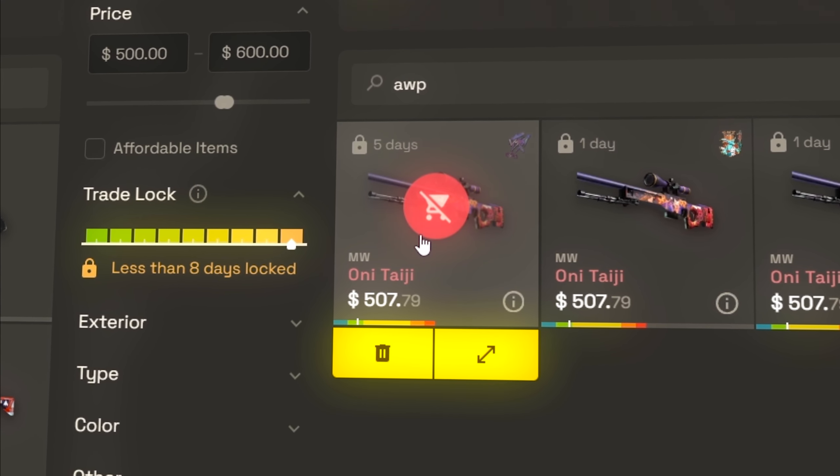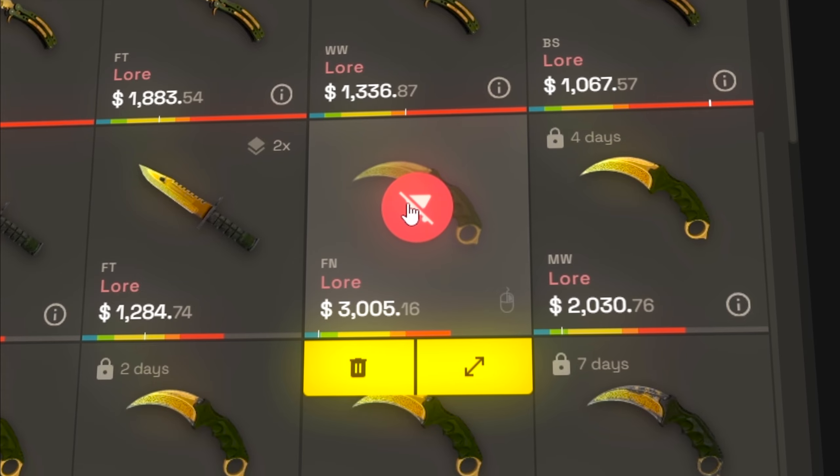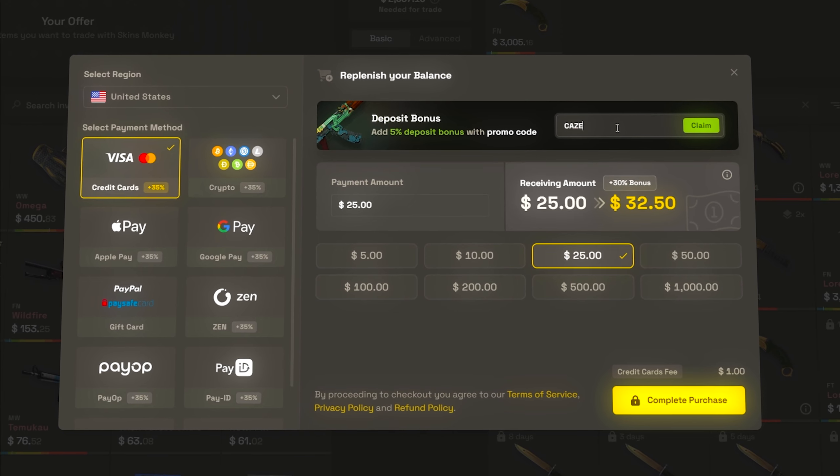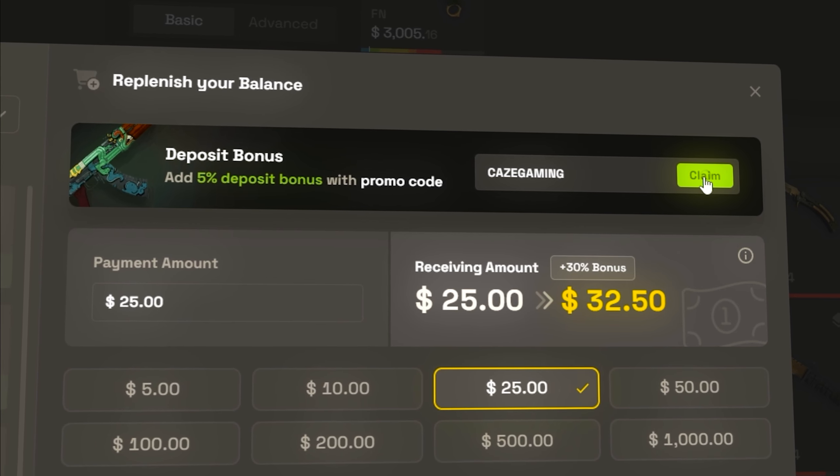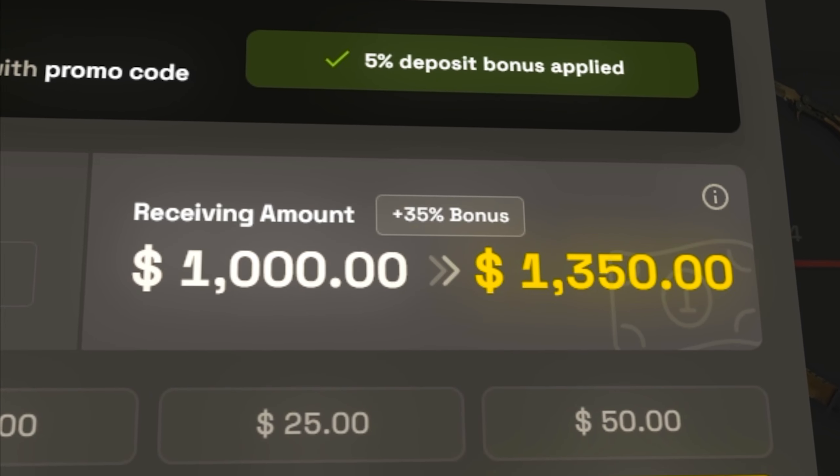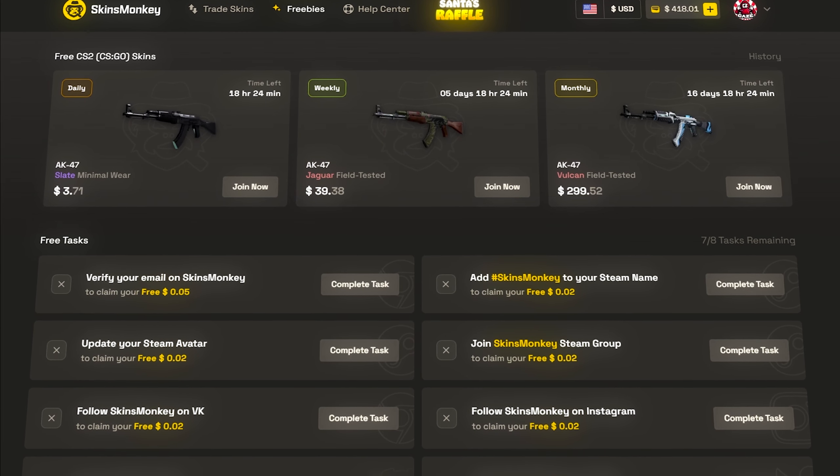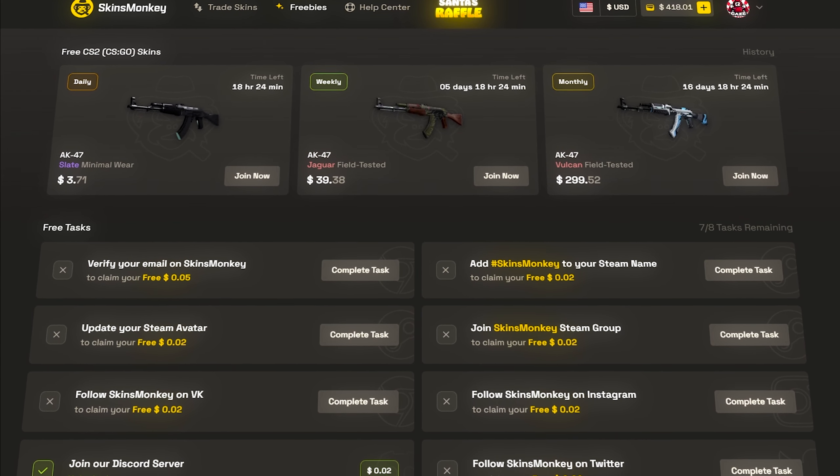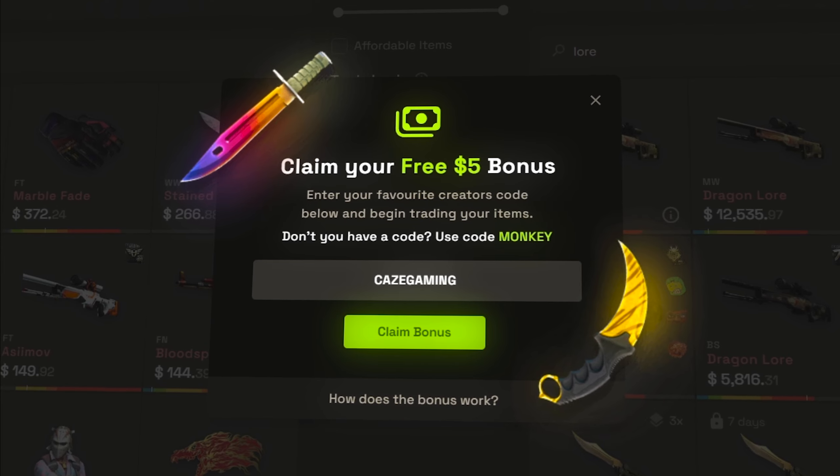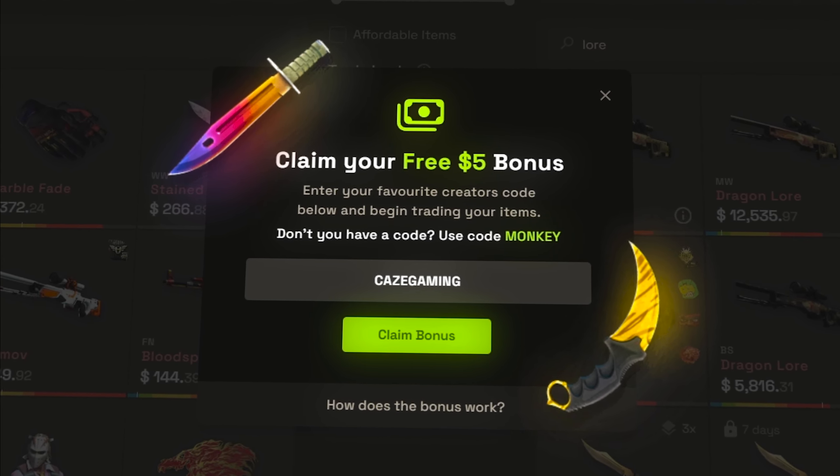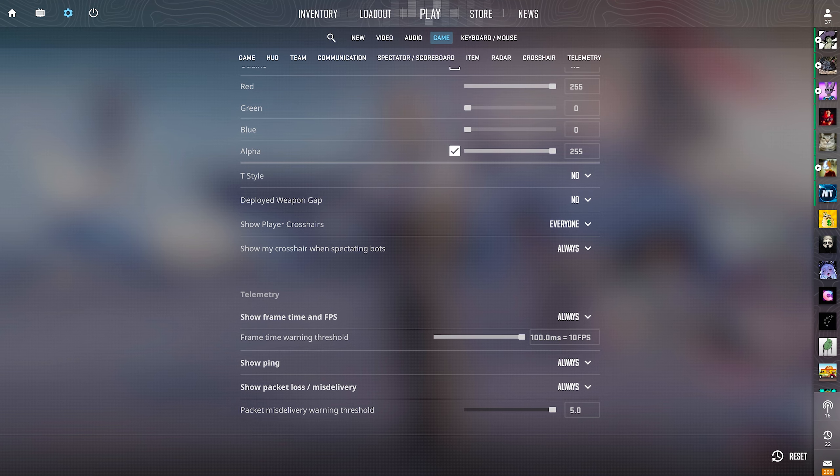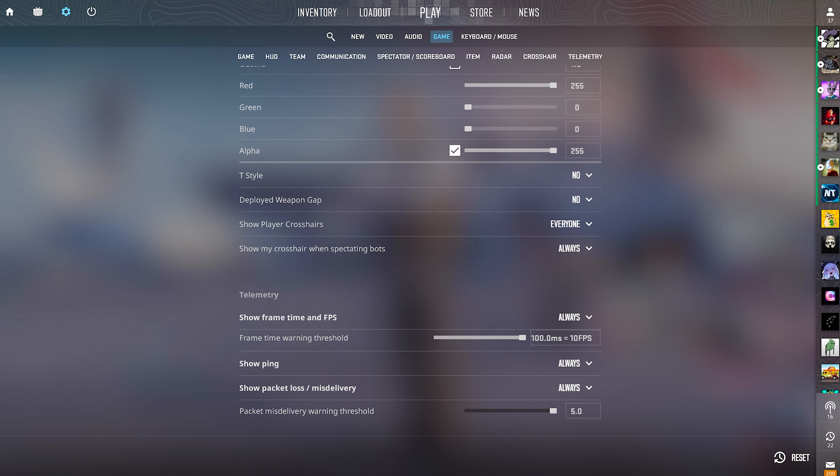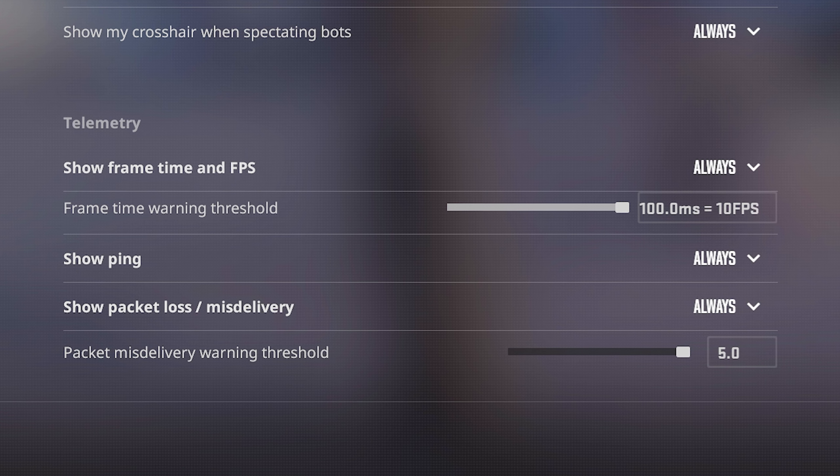You can also straight up buy skins too, and with their 35% deposit bonus plus my code, it gives anyone quite a nice balance to work with. There's even free giveaways you can enter and rewards for completing simple tasks on the site. Get started with a free $5 using my link in the description below. I know this is a short simple video and like I shouldn't put an ad in it, but I gotta pay for food somehow guys. Anyways though.